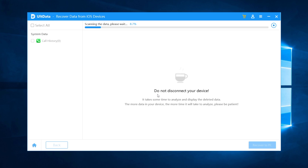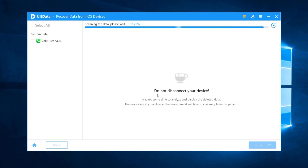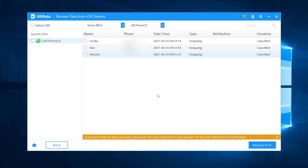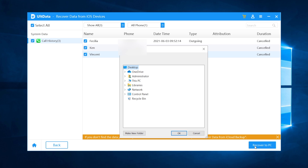Then Ultdata will start to scan the deleted call history on your iPhone. It may take a while, so please be patient. The call history we just deleted are scanned out. You can choose the one you need to recover.